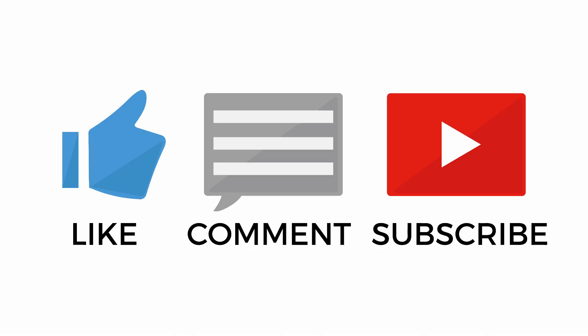Before getting to the tutorial, please like, share, comment and subscribe for more updates.